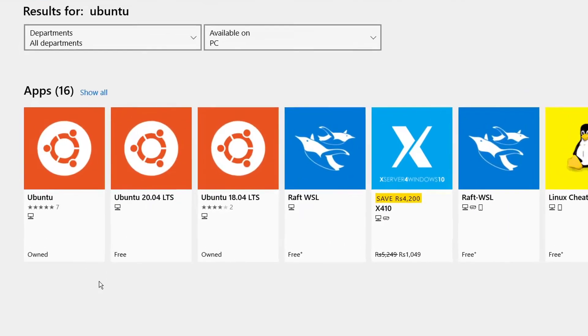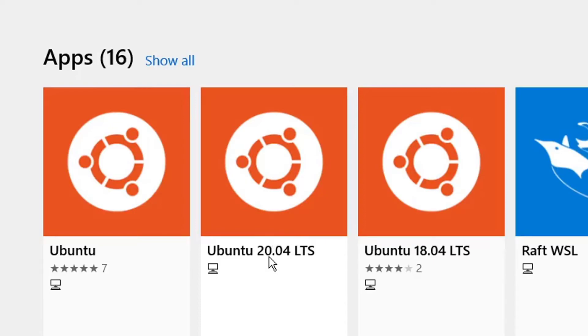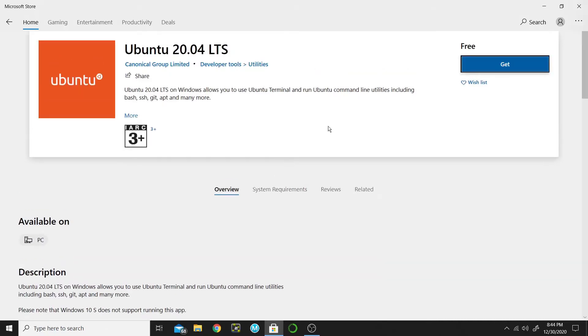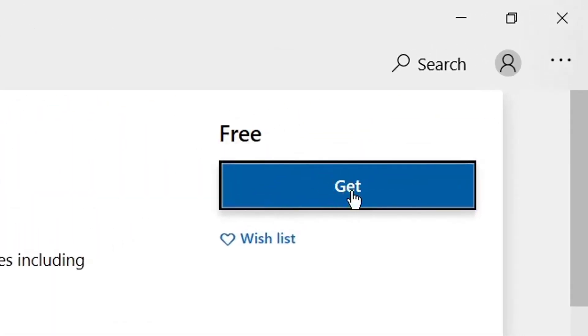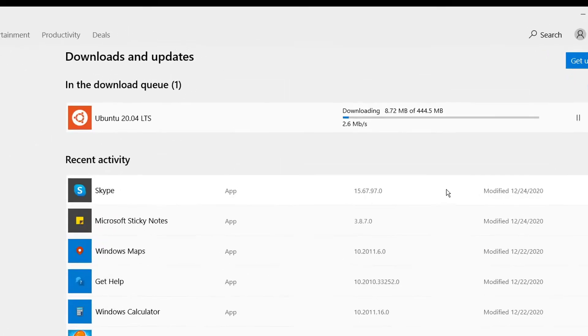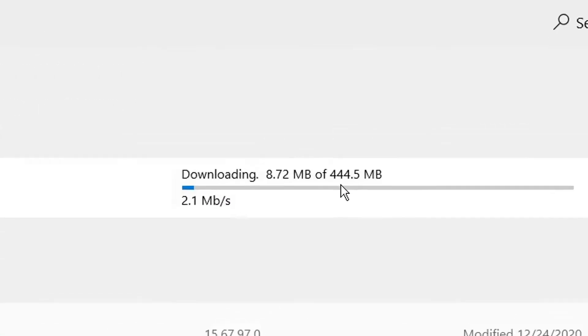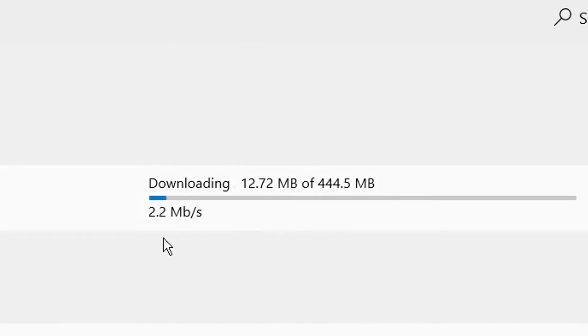There are three versions of Ubuntu. This is the latest version, so we will install this one. Click on Ubuntu 20.04 and then click Get. When you click the Get button, it will start downloading Ubuntu 20. Its size is 444 megabytes, so it will take time. I will pause the screen recorder and then come back.